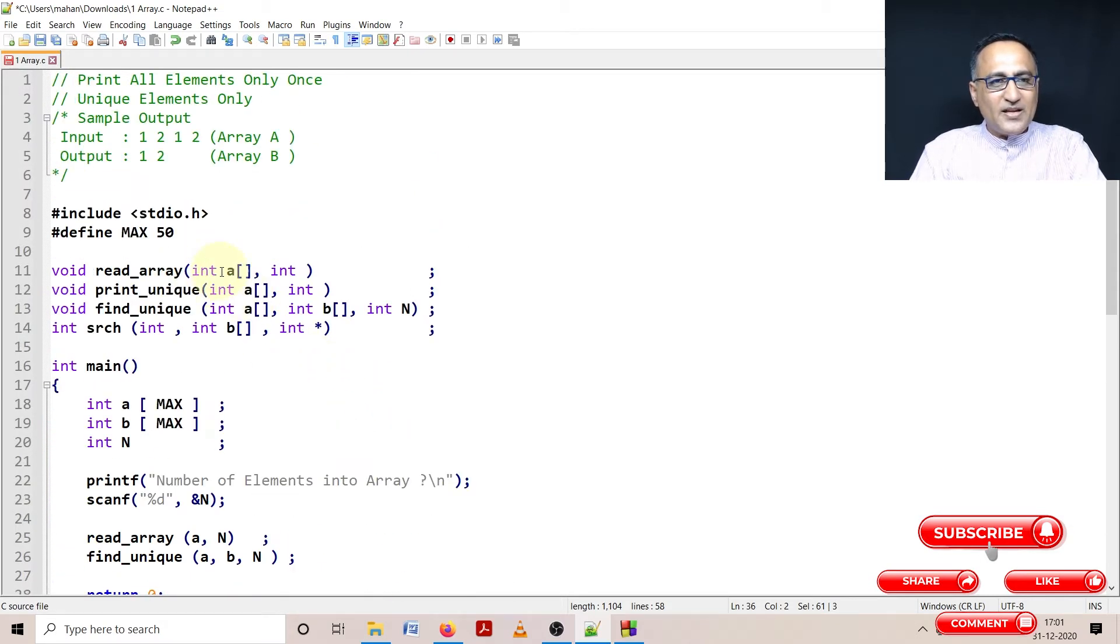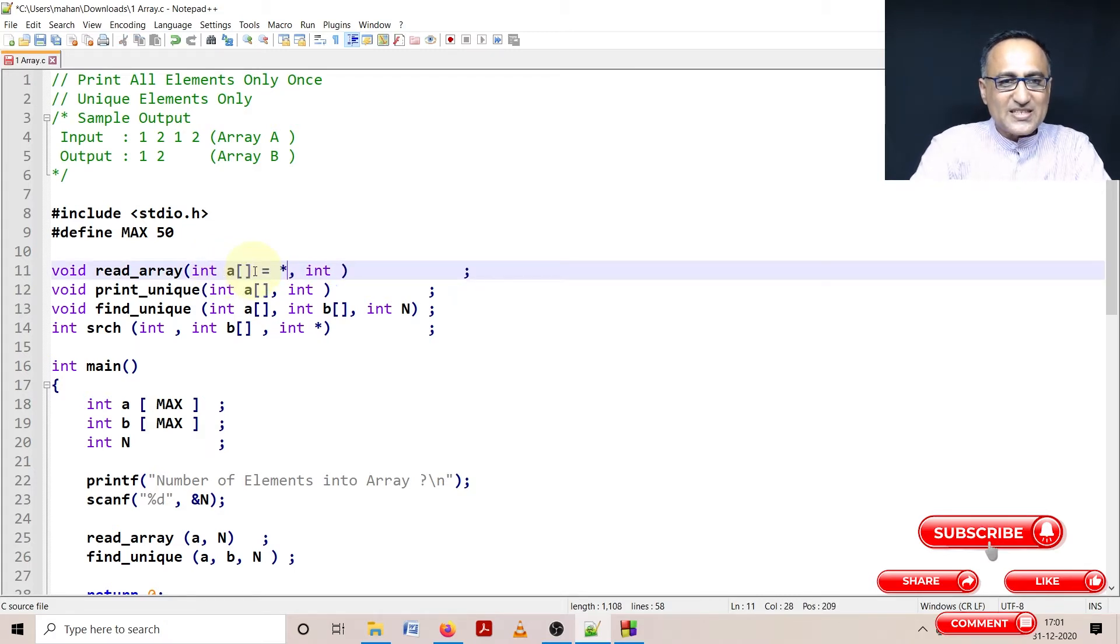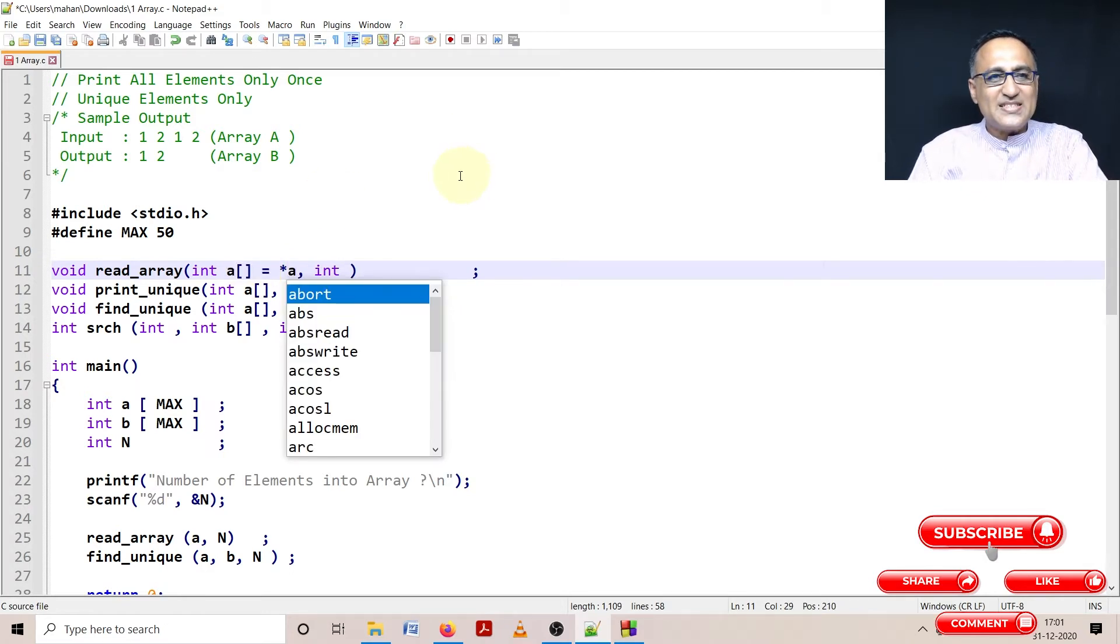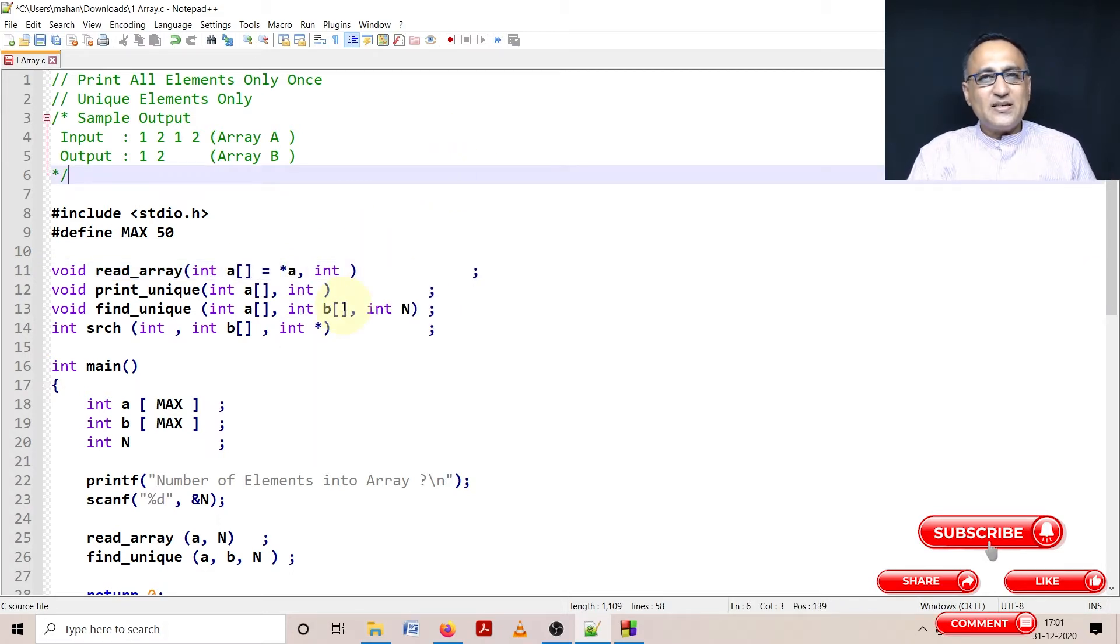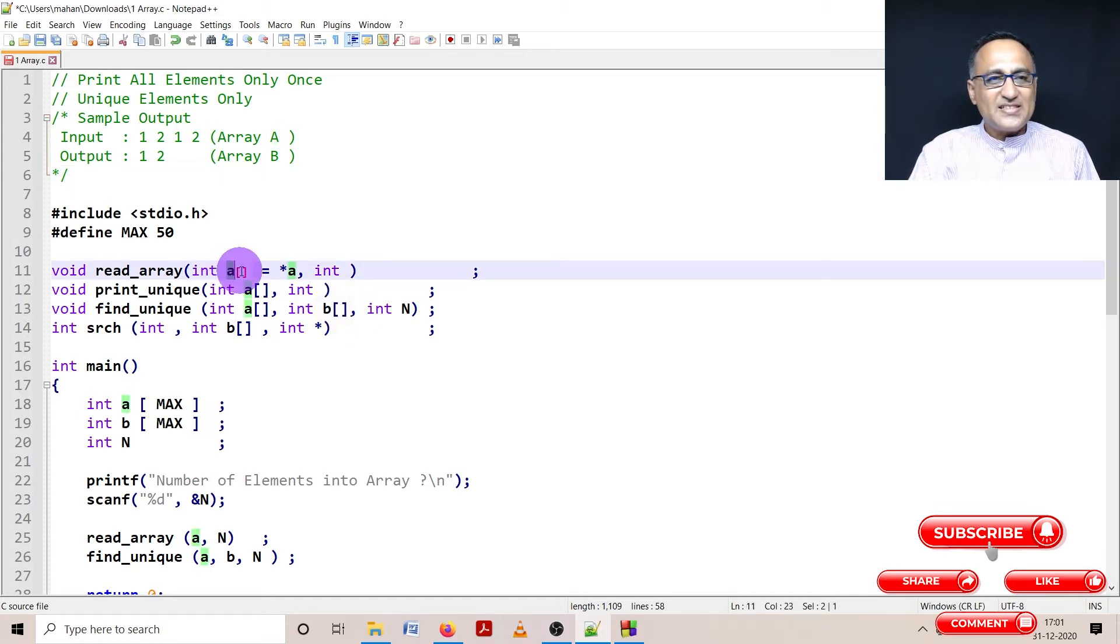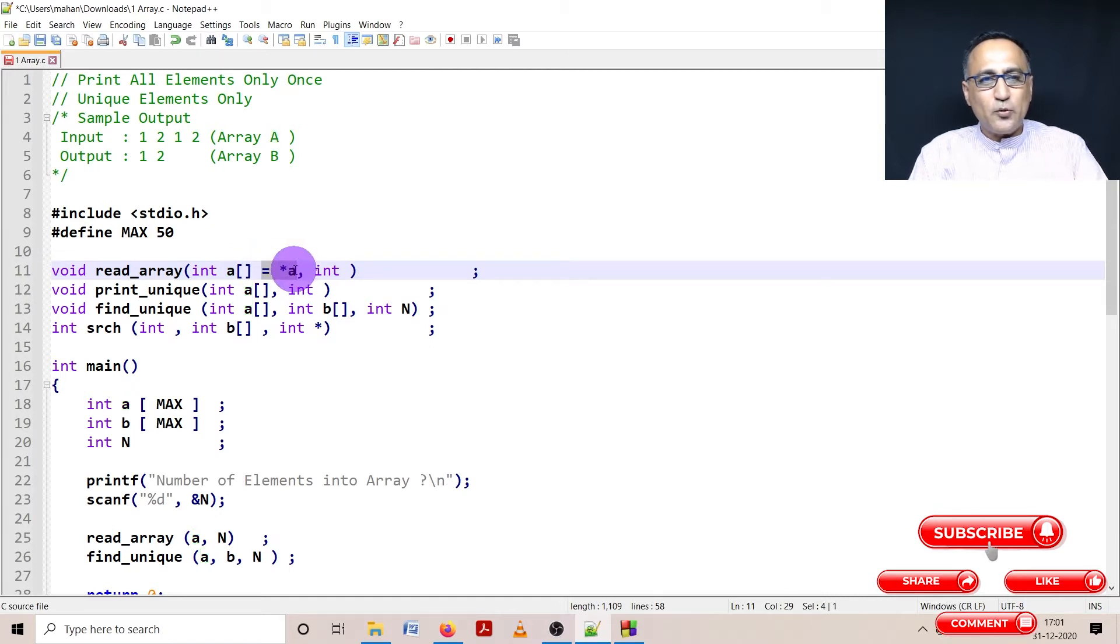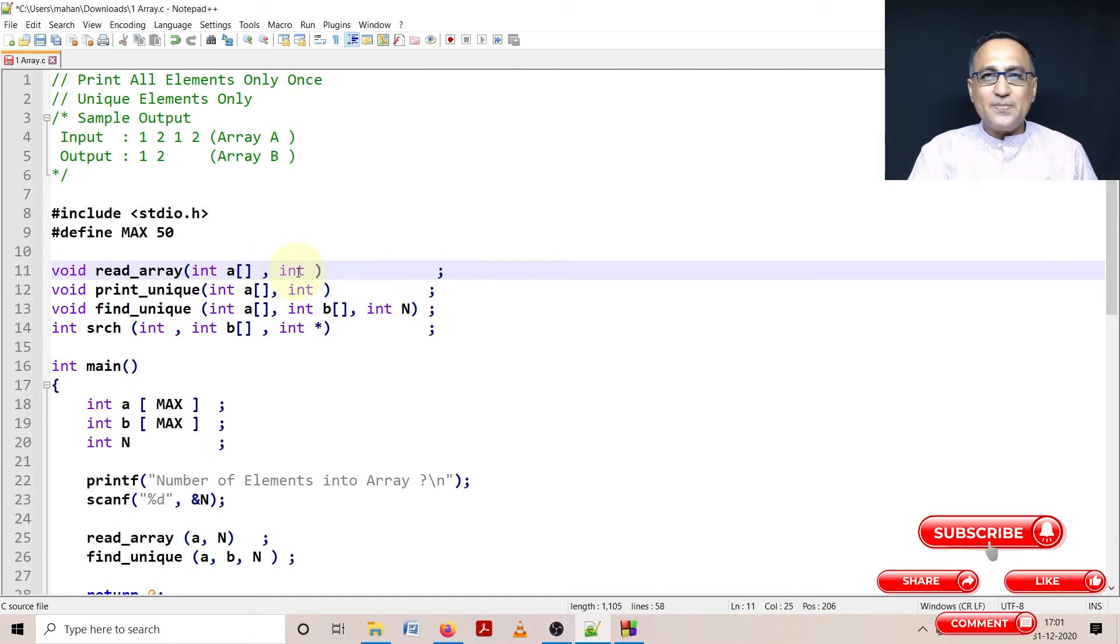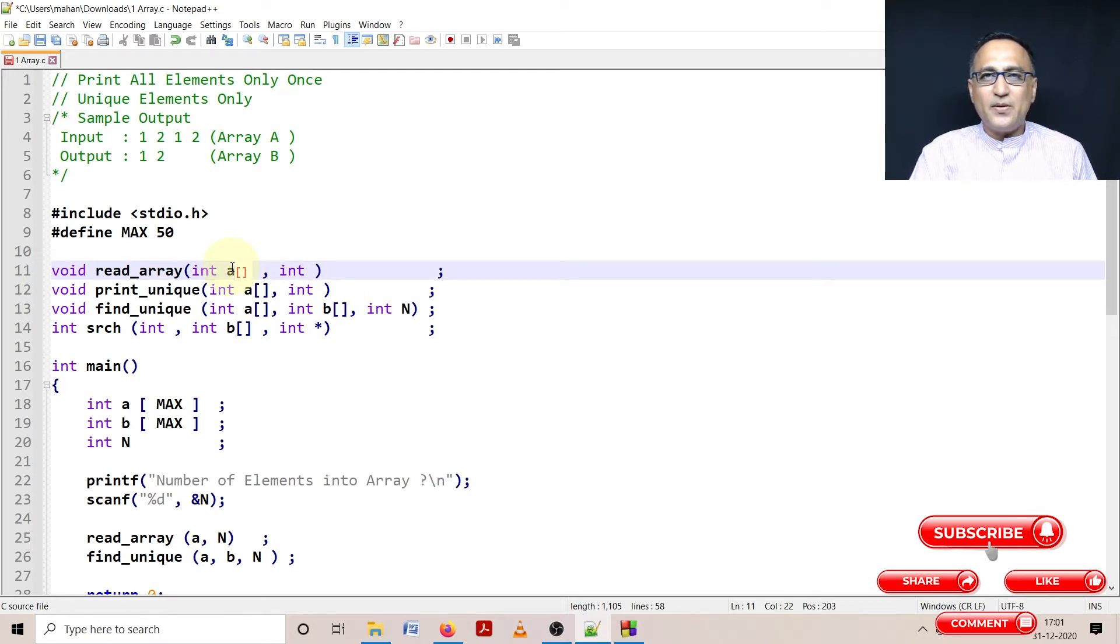When I've written array A in the prototype, I have declared int A like this. This is as good as saying star A, both mean the same. An array is nothing but a pointer or address of a particular location. This indicates it's an array, this indicates it's a pointer to a particular location. So both mean the same. Some programmers prefer to use this, I prefer to use star A sometimes and A this time depending upon the user.